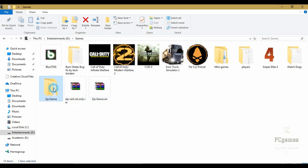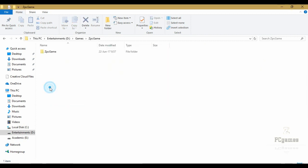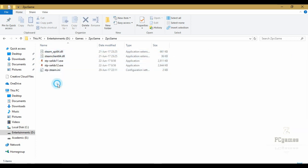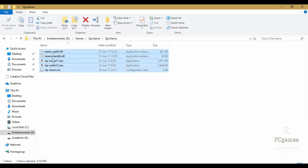First, download the crack file in the video description, extract it and copy every file in the zip game folder to your game folder.